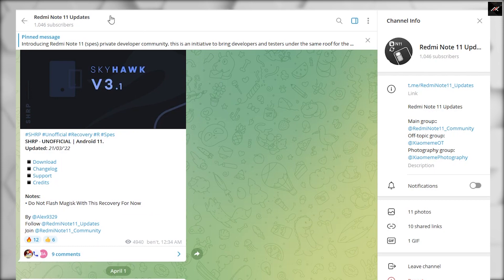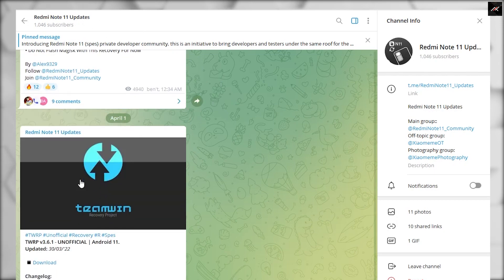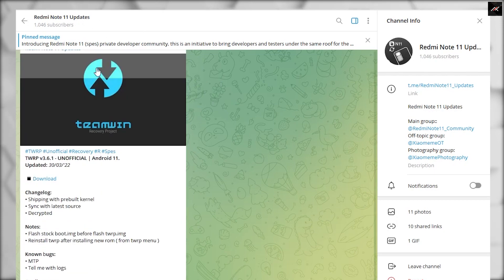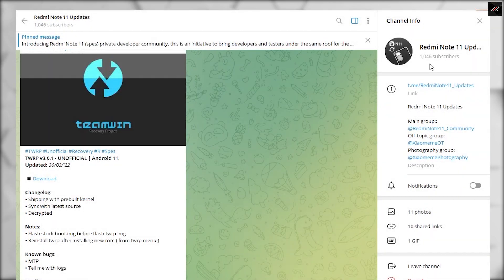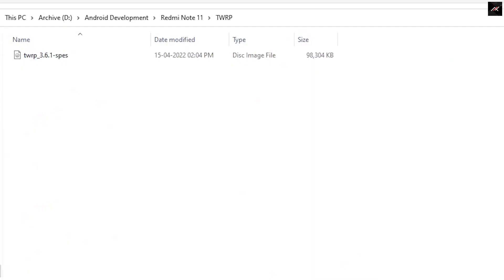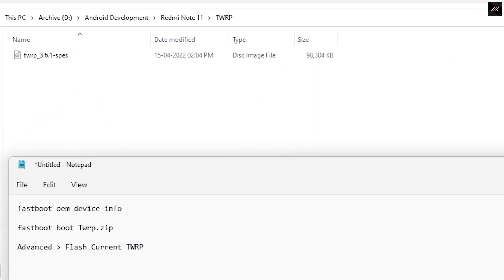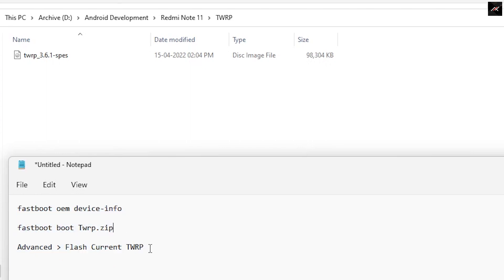First, you need to download TWRP. You can get one from the Redmi Note 11 Telegram channel. I will leave the download in the description also. It is an image file, IMG, so first you need to boot it through fastboot and then need to install it inside the TWRP.